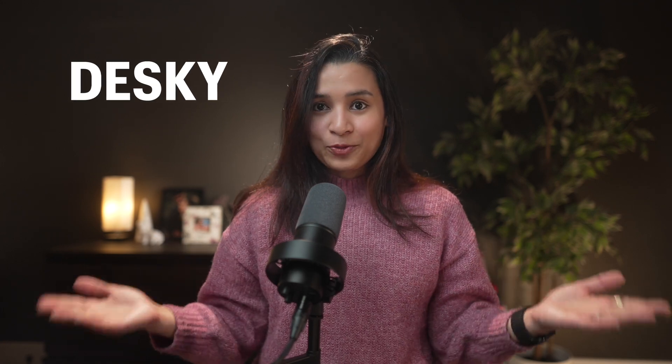But before we dive into more tips, I want to take a minute to thank DeskE for sponsoring this part of the video.